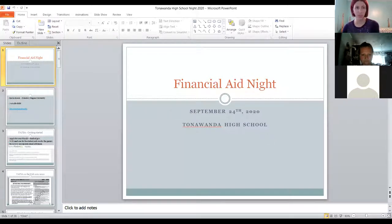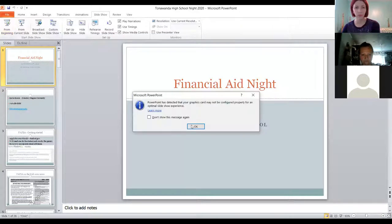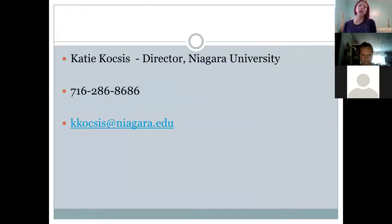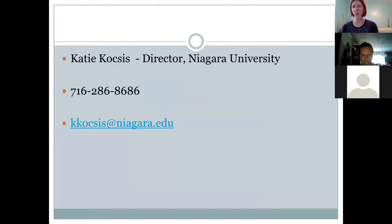Hopefully everybody can see my screen. There's my contact information. I am the director at NU, but what I'm going over today is just general financial aid, not specific to Niagara. I'd of course be happy to answer any questions about Niagara, but this is really just general financial aid that would be applicable to any college or university that your son or daughter might be applying to. There's our main number and my email address if you wanted to shoot me an email later on with any follow-up questions.